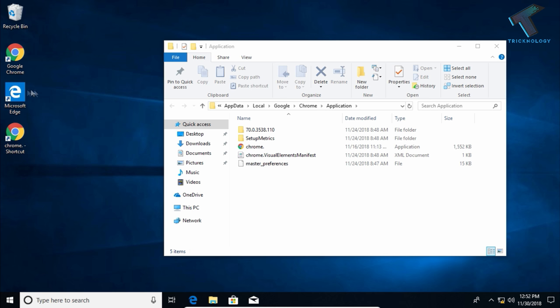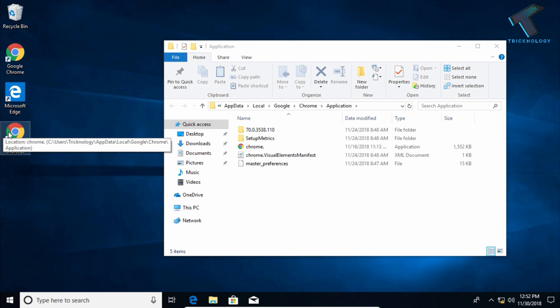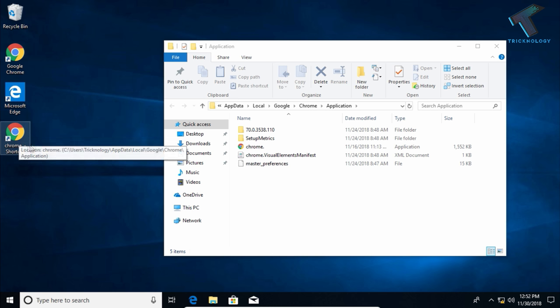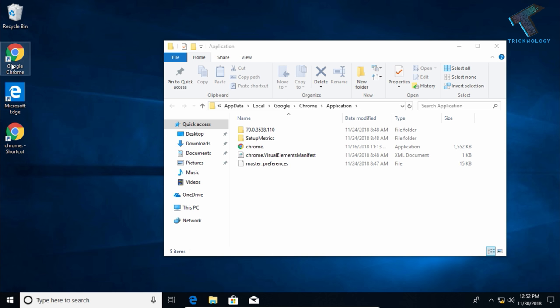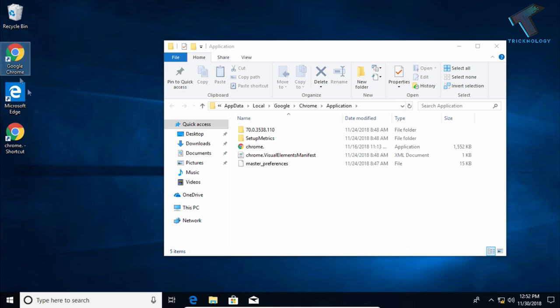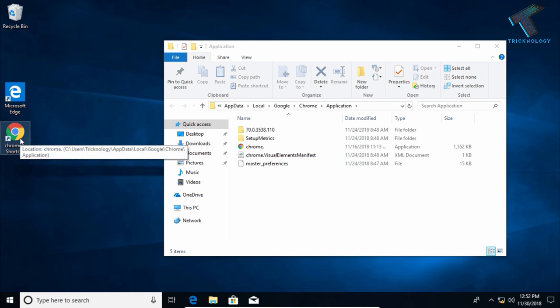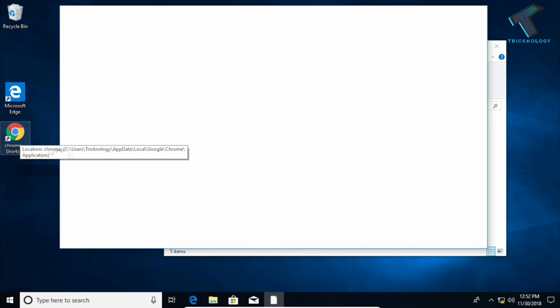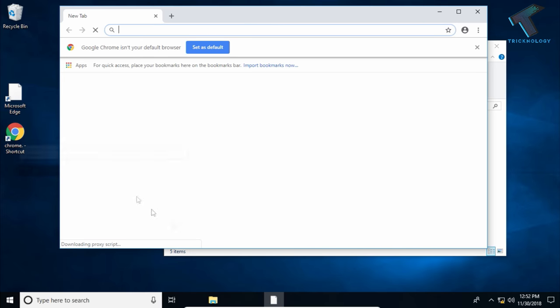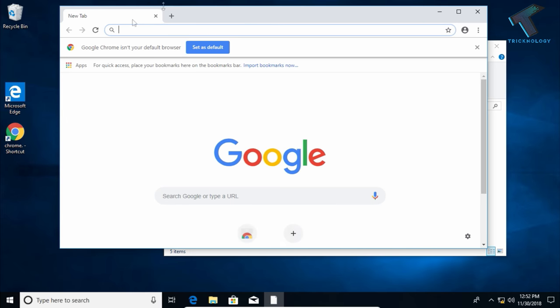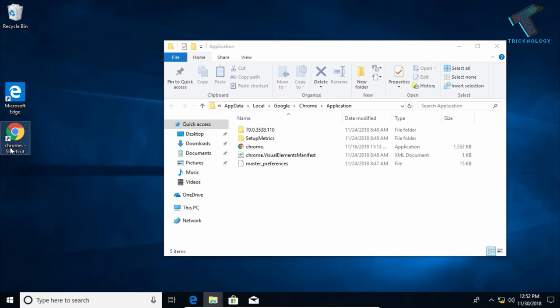As you can see, the Chrome shortcut is showing on the desktop. You have to double-click on the Chrome shortcut, but before that delete the previous one. Double-click on the Chrome shortcut. As you can see, it's opening properly. If you want, you can change the name. It's working perfectly.